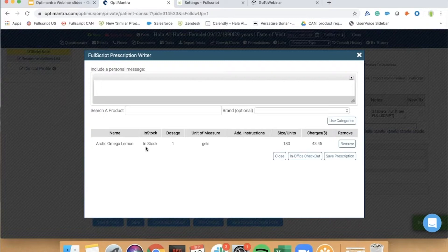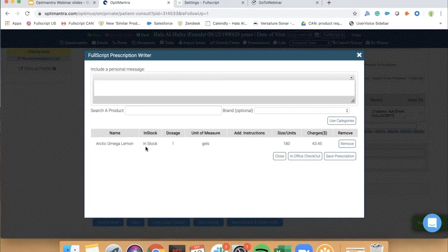To recap the three features we've covered so far: one, the Fullscript Rx history gets pulled into OptiMantra for the practitioner's visibility; two, when putting a plan together for your patient, you can use previously prescribed products to add them to your current plan; and three, using your Fullscript categories to recommend supplements without having to search the catalog every time. You can spend time in your Fullscript dispensary to set that up, so that when you're using it within OptiMantra, it's as quick and easy as possible.